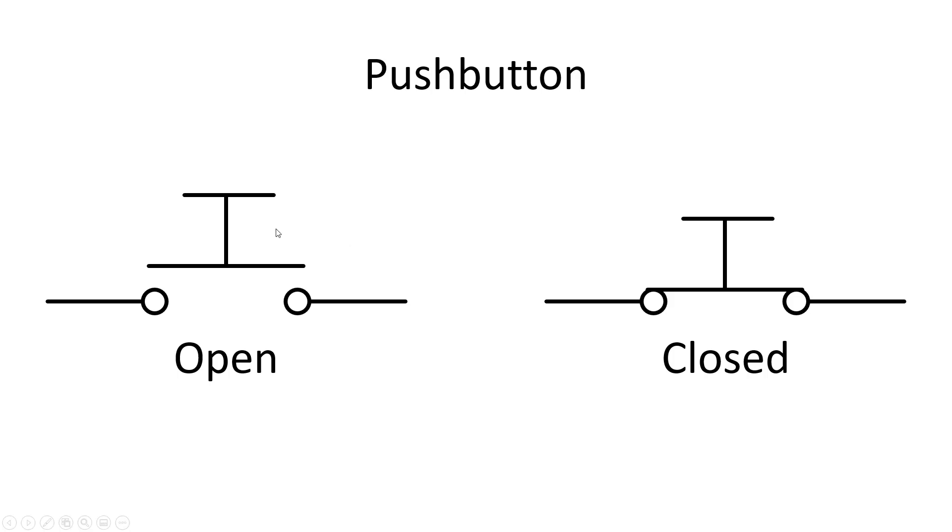Here's the symbol for a basic push button with two terminals. When the switch is open, it's separated like this. And when the switch is closed, the lines are in contact, so you have a closed circuit from left to right.